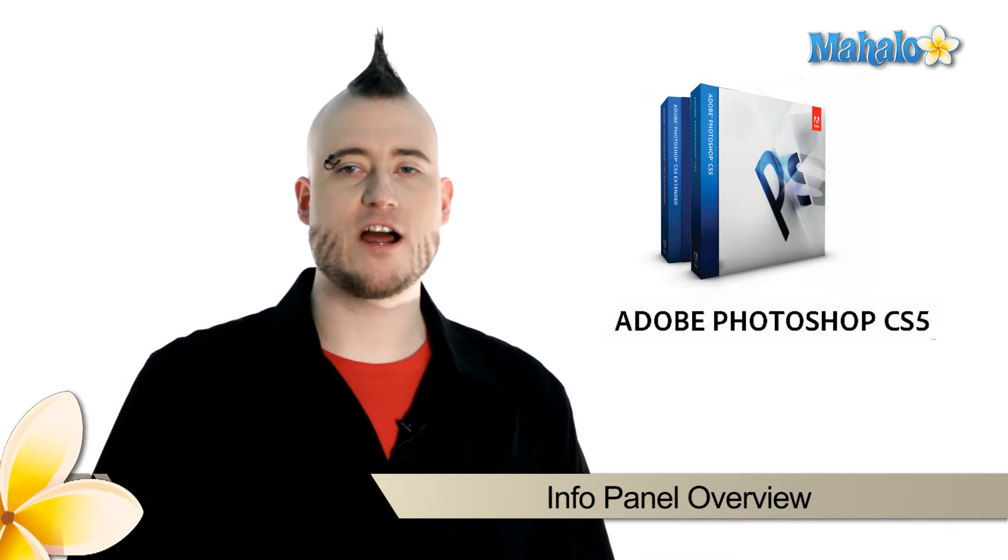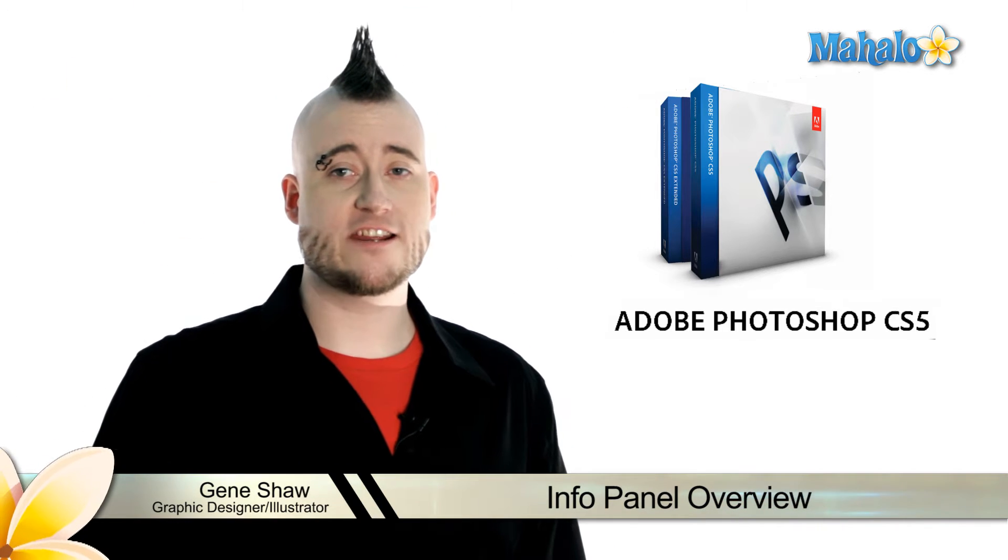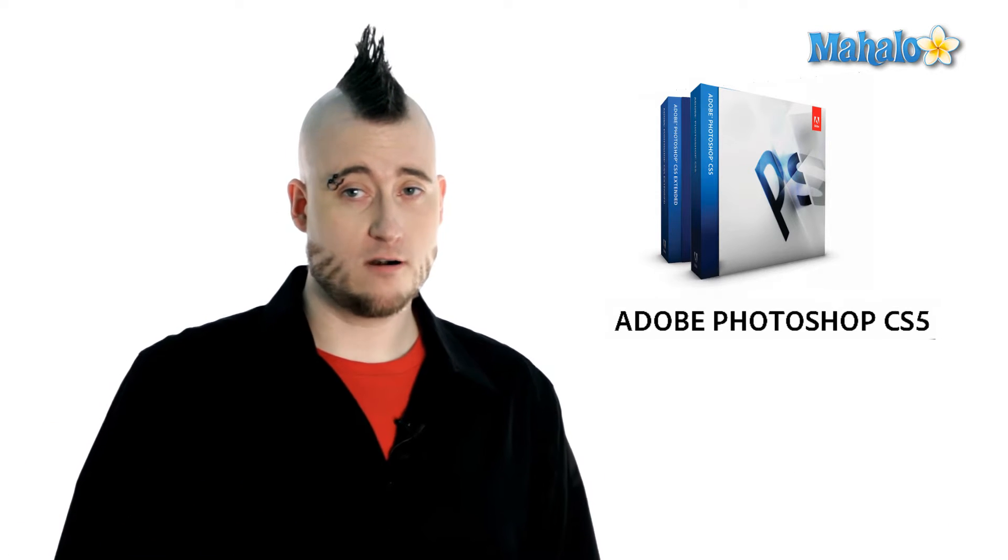Hi everyone, Gene here with Mahalo.com. You know, graphic design can be extremely precision work. When you're creating art that's going to be downloaded into a machine and then printed, there's very little room for error.